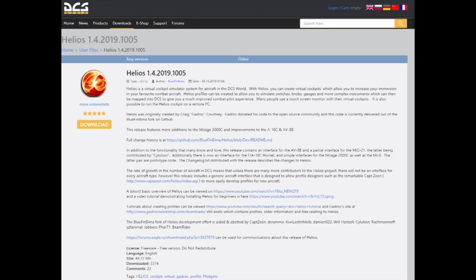This is a quick video to show a fix I needed for Helios, which is a virtual cockpit simulator for aircraft in DCS World. I'm sure this fix won't work for all Helios problems, but it worked for mine.